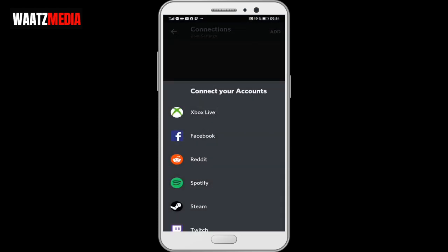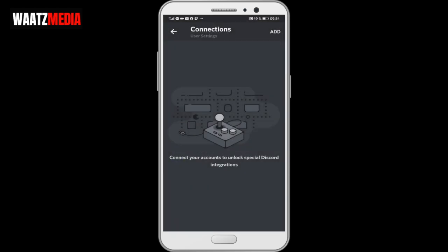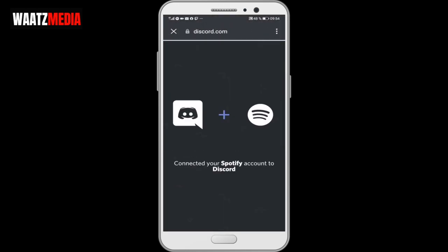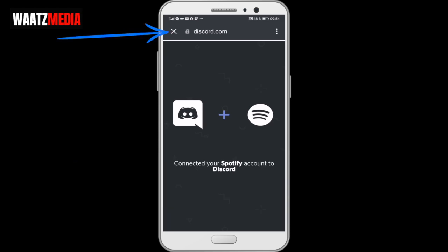Connect your accounts. Now we're gonna click on Spotify. If you're not logged in, log in, and after that you will come to this page. Connected your Spotify account to Discord. Now go to the top left corner, click on this X icon.